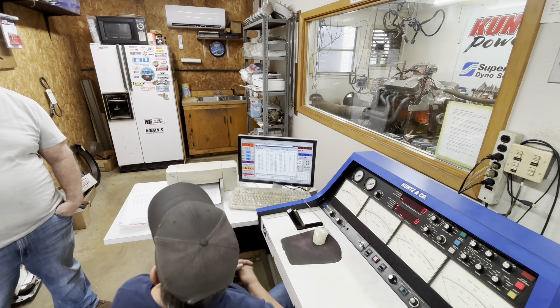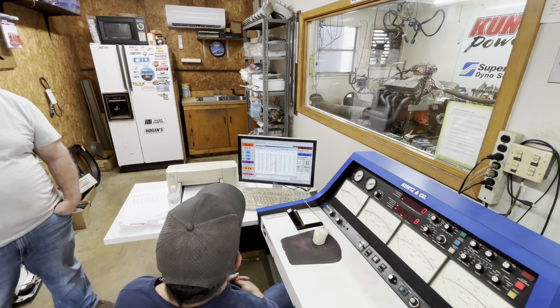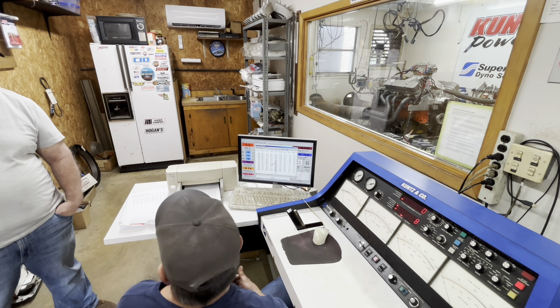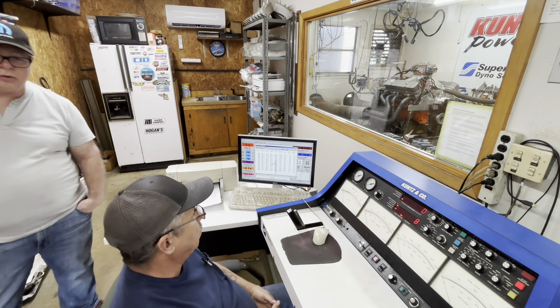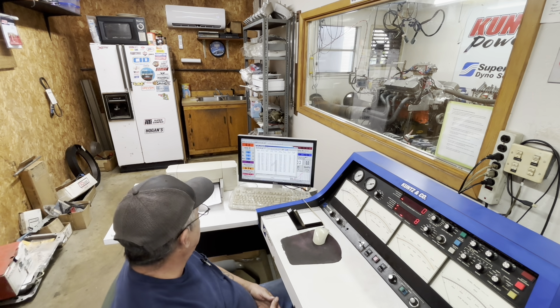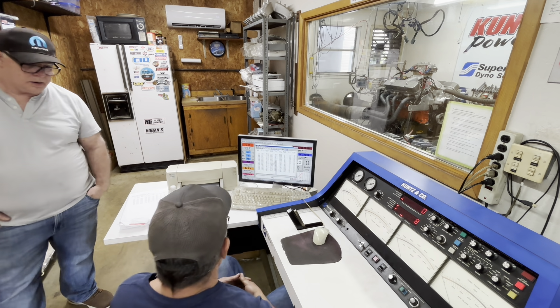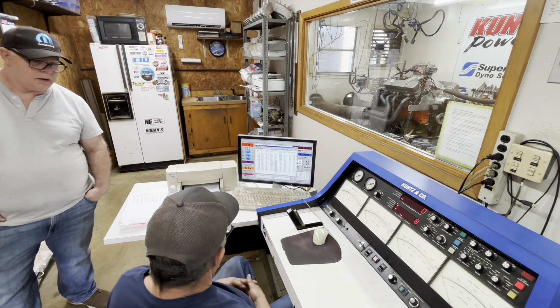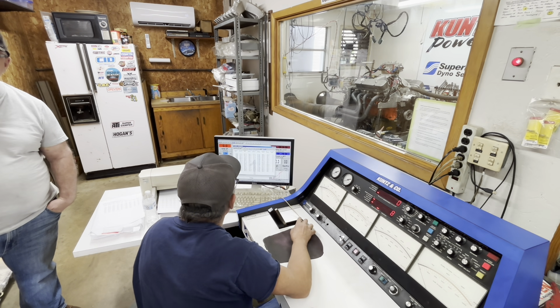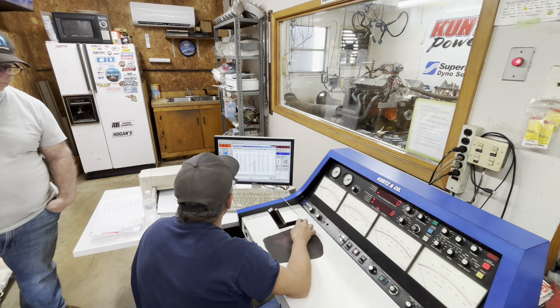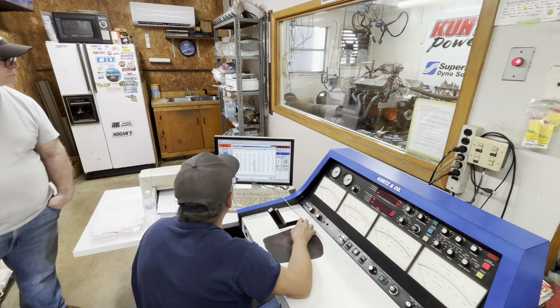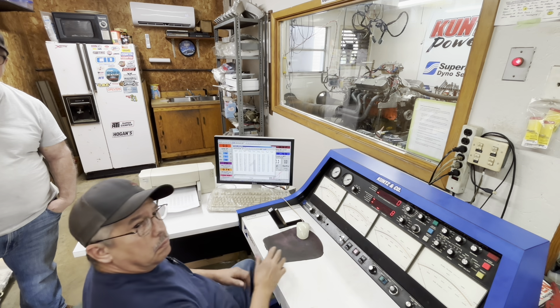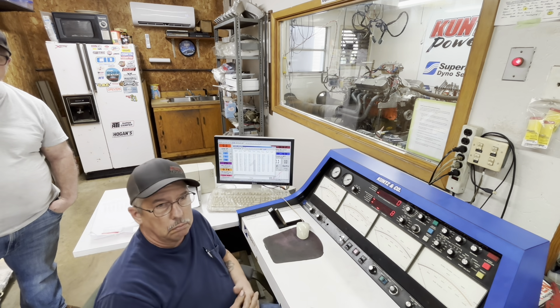Timing we're pretty happy with. We need about the equivalent of four or five jets. Carburetor looks good in front and back. Just another couple in the front and another couple in the back.